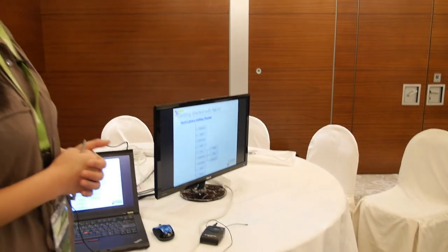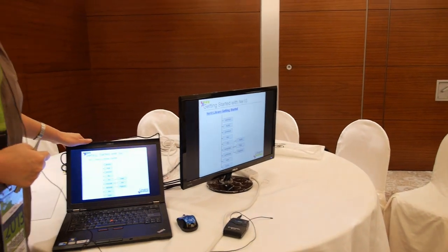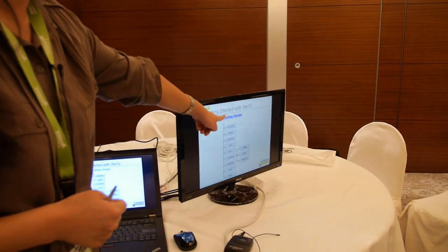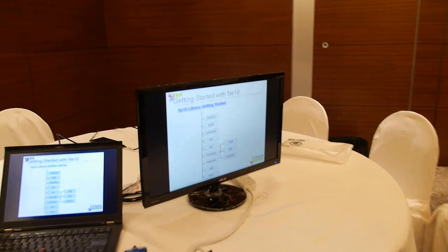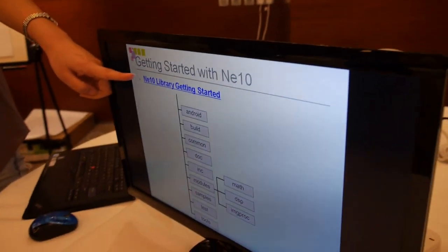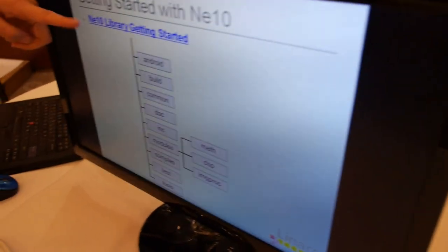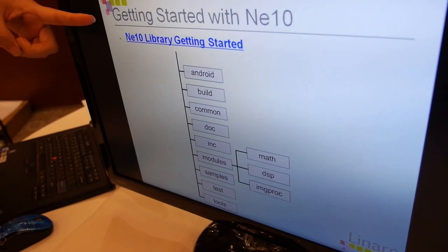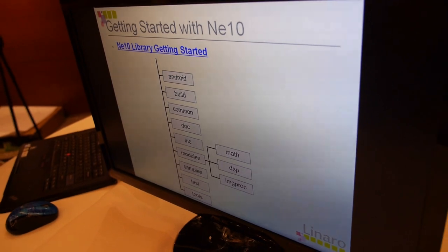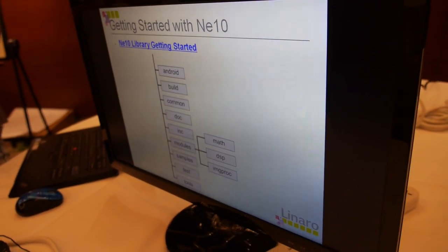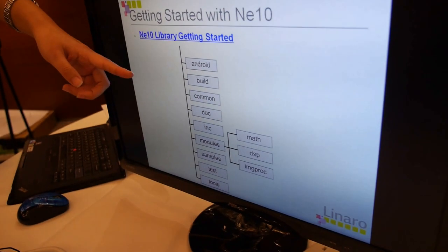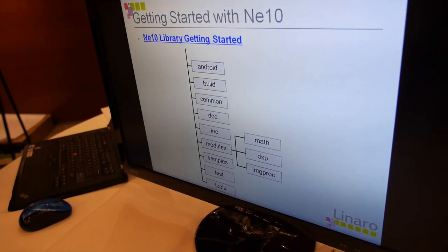How to use NE10. We have posted a blog about the NE10 library getting started on the ARM community site. If you access this blog, it introduces how to compile and how to use the NE10 library. The picture illustrates the directory of NE10.